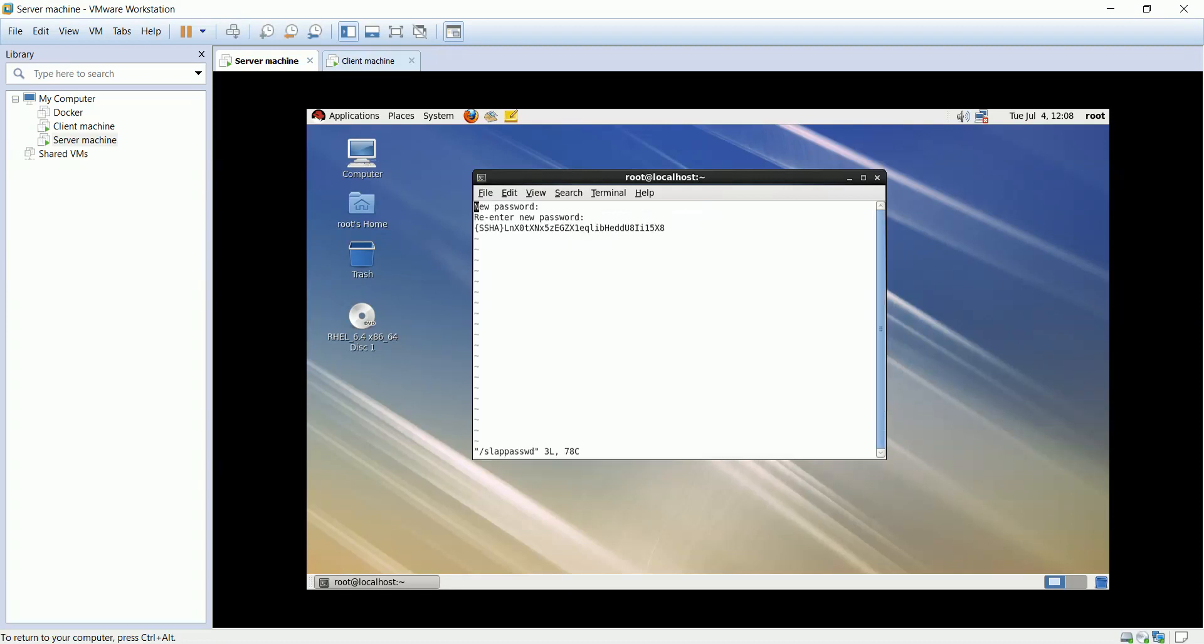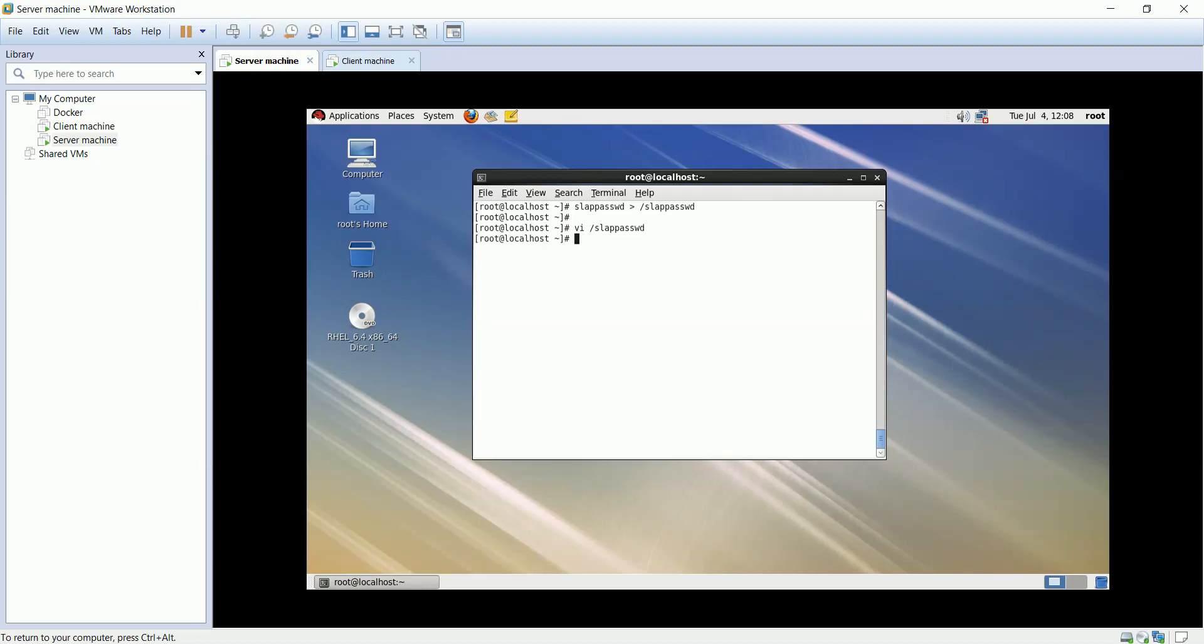As you see here is the prompting messages and the hashed LDAP password. We'll copy the hashed password to the olc database config file, that contains all the general attributes defined for a database.